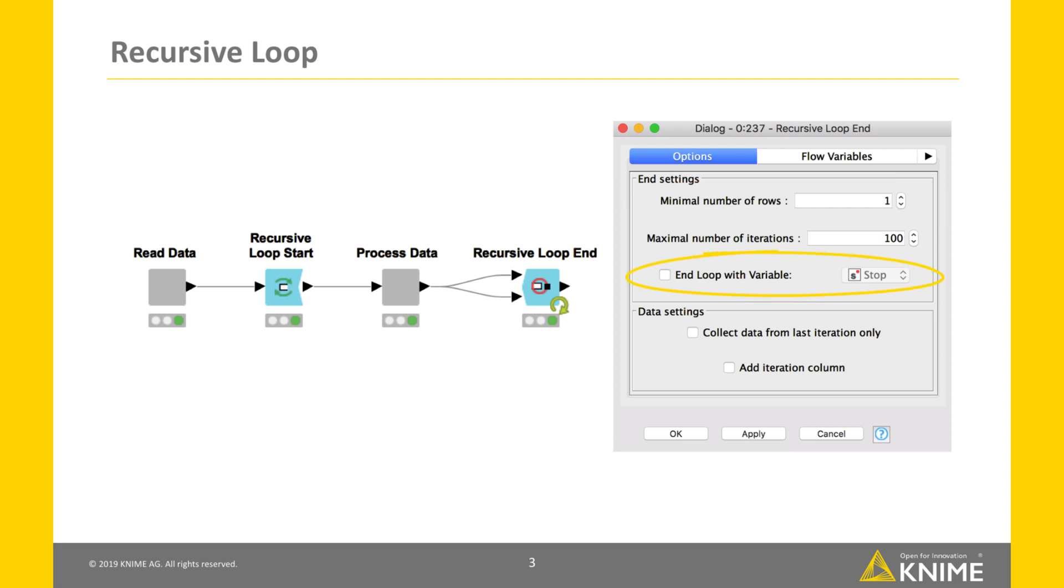The last option ends the loop with a condition on a flow variable. The loop ends if the option is enabled and the value of the selected variable is equal to true.